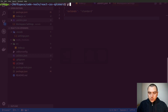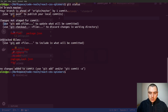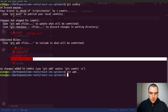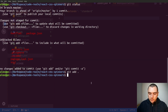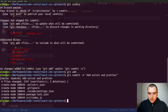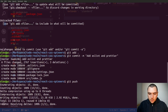Now back in the terminal I'll do a git status — there are quite a few files to commit so let's do git add . to add everything including the package-lock.json file. We want to make sure to commit that one too. Let's do git commit with the message 'add eslint and prettier', and then push it to GitHub.